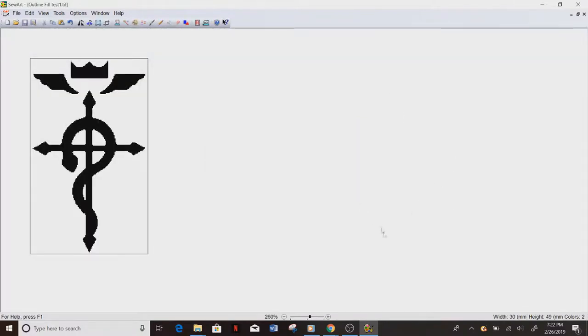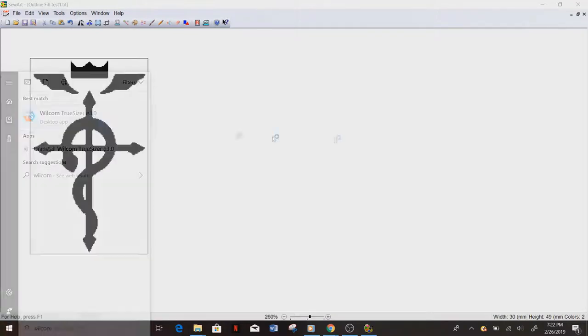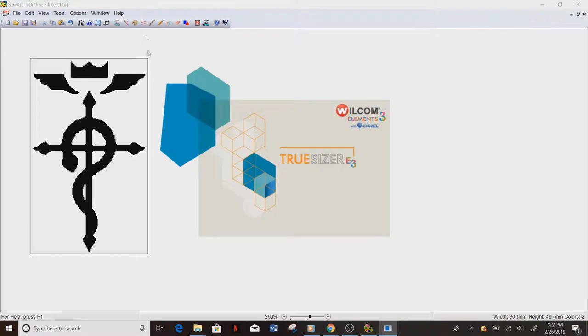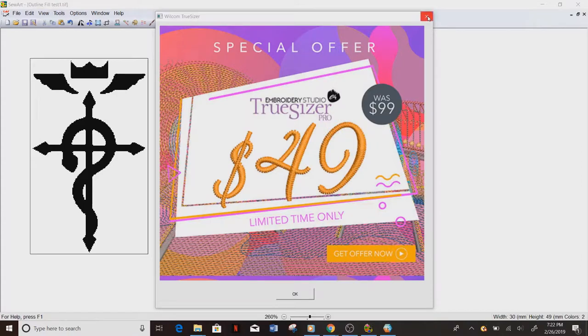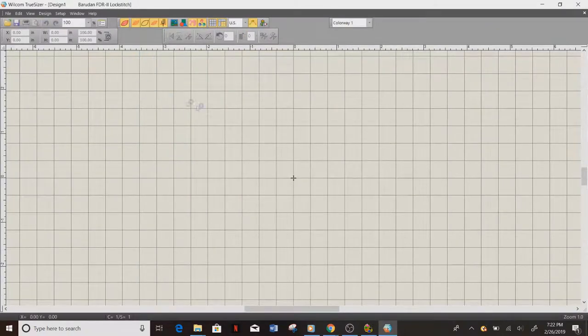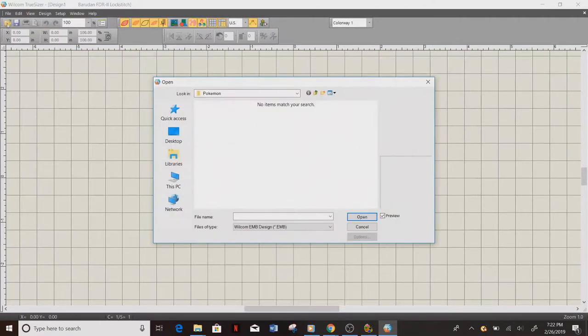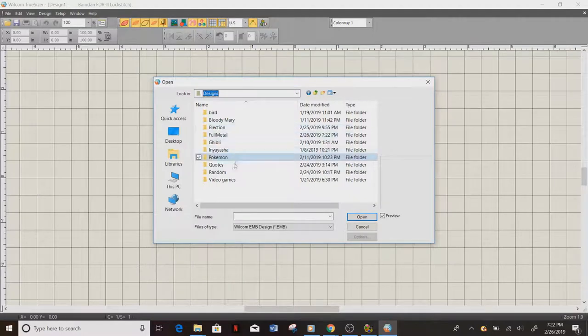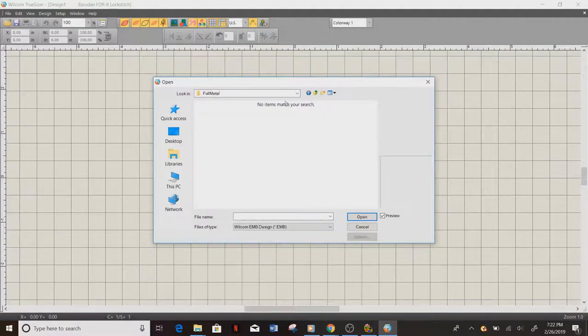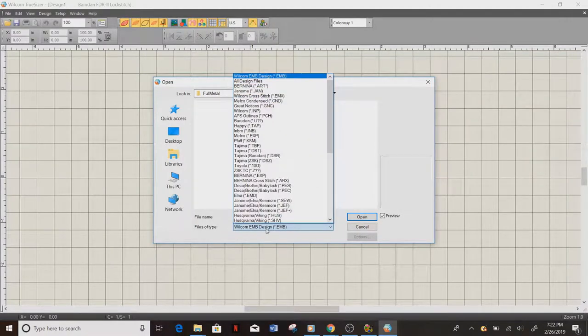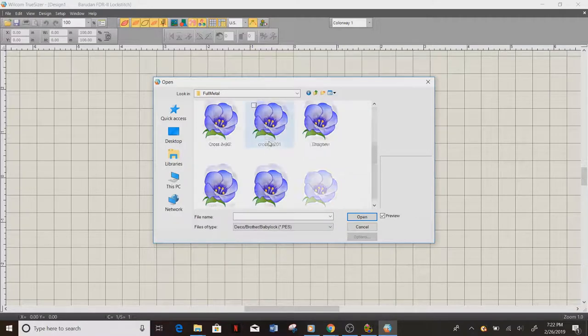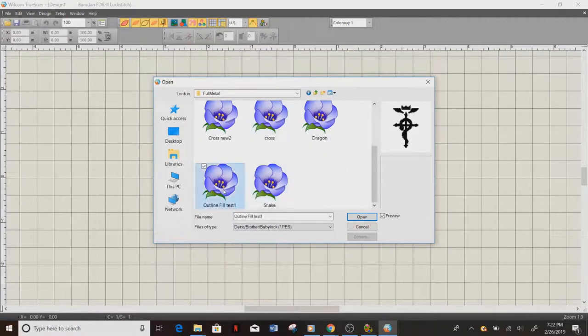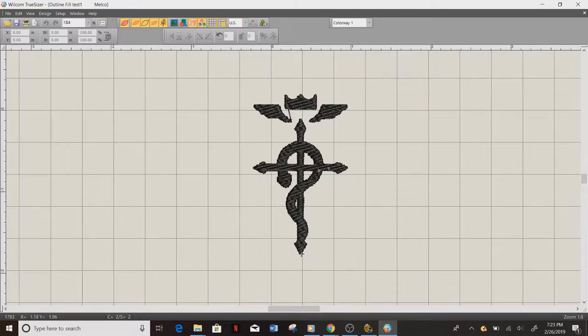Now I did download another program to help me view what it stitches like before I actually stitch it, and I believe this one is actually free. It's called Wilcom TrueSizer 3.0. All right, so open our TrueSizer, go to our designs where we have it saved. You got to make sure to go to file type. Our file type, because we have a Brother, depending on what machine you're using, is PES.